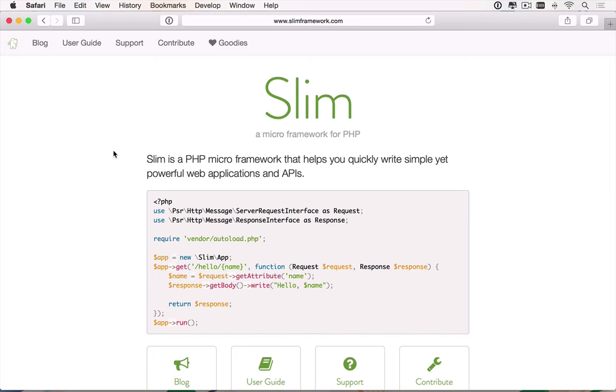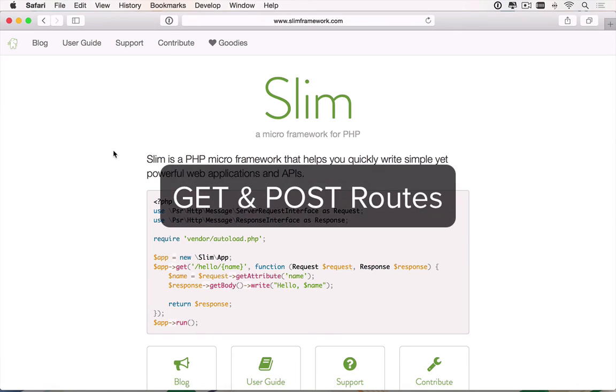In this short course, you're going to get a good introduction to Slim PHP and how a standard Slim PHP application is built. To do this, we're going to build an application using Slim, one which has both a GET and POST route.